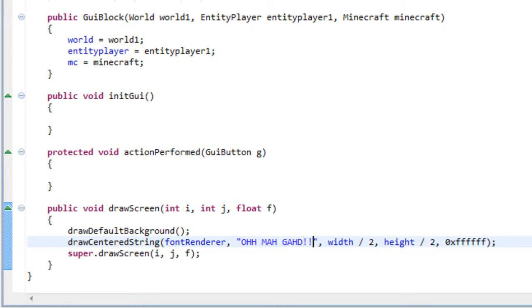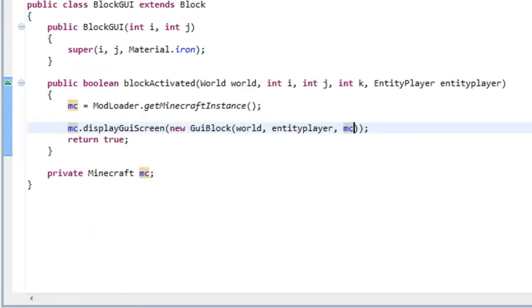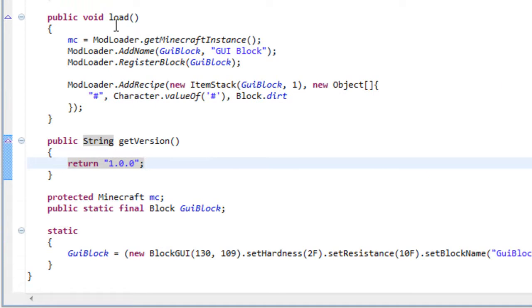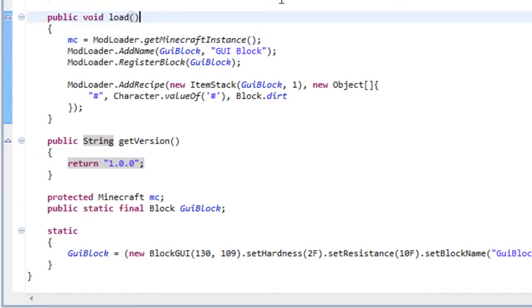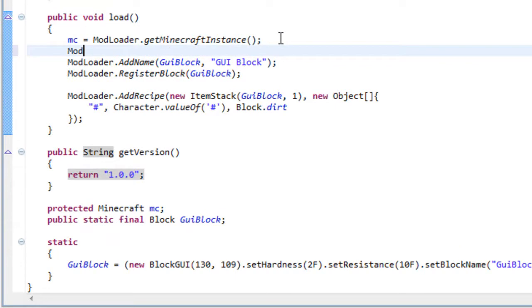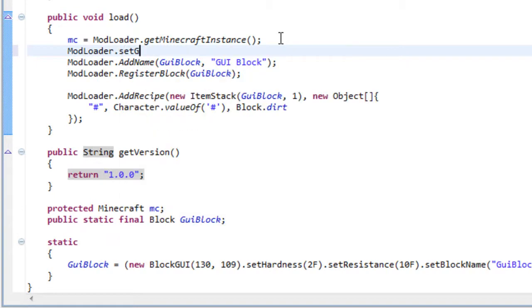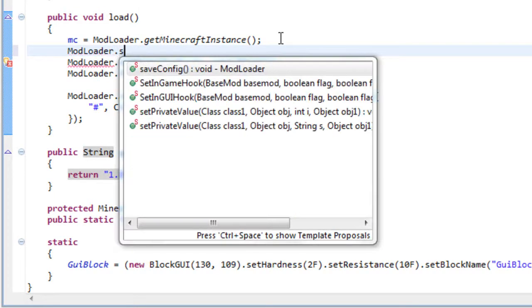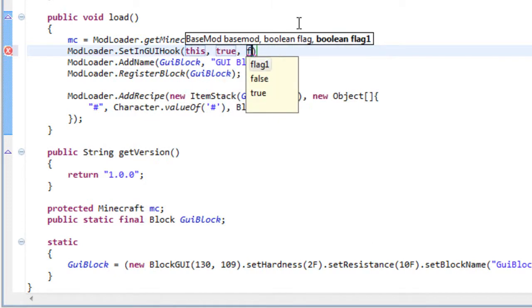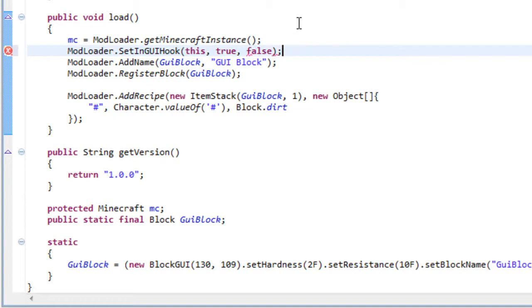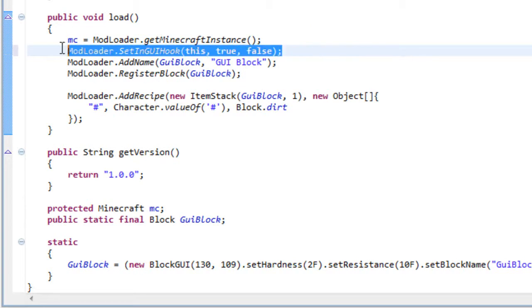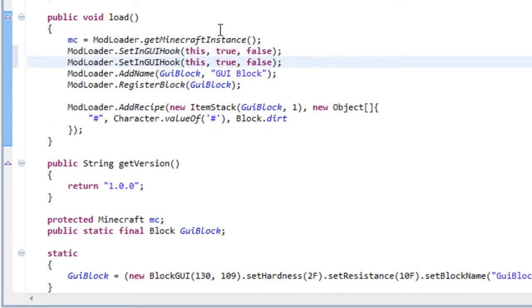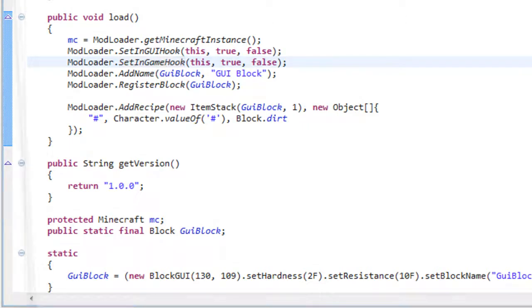And let's test it out. Oh, I just forgot. I almost forgot this. In your load method, inside your mod_underscore. You need to add modloader.addGyu.set, I'm sorry, set in GUI hook. And this, true and false. You need to add this one and the set in GUI hook. Save it. And let's give it a test.